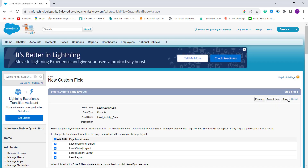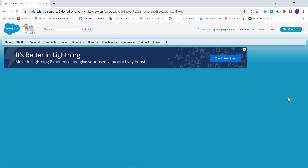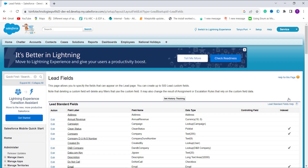In this step you have to choose the page layouts in which you want to include this field. By default all page layouts are already selected. If you want to unselect some you can, but I leave this as it is and click Save. After clicking Save, the formula that calculates the last activity date for the Lead object is successfully created.